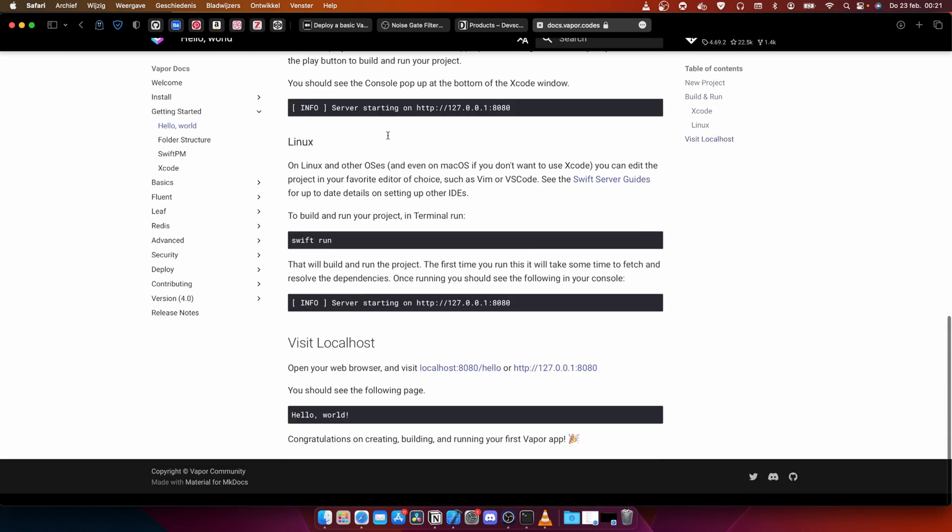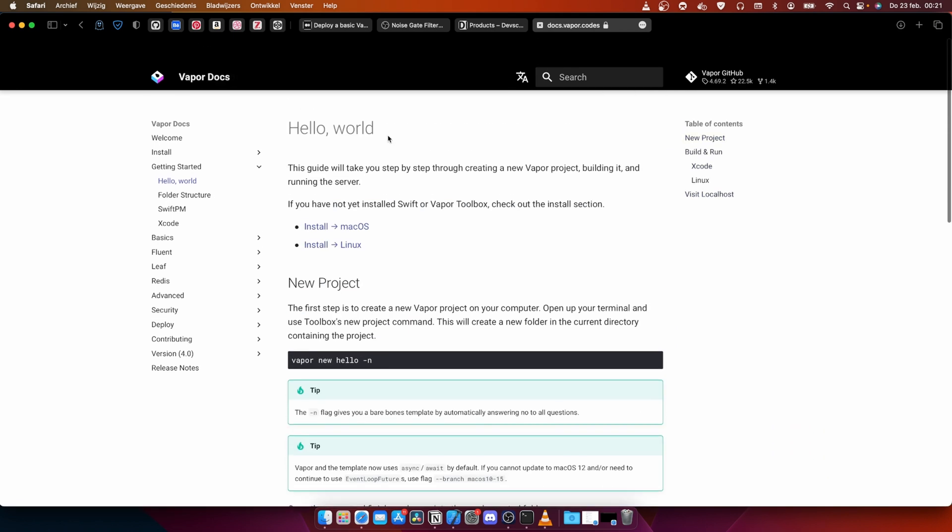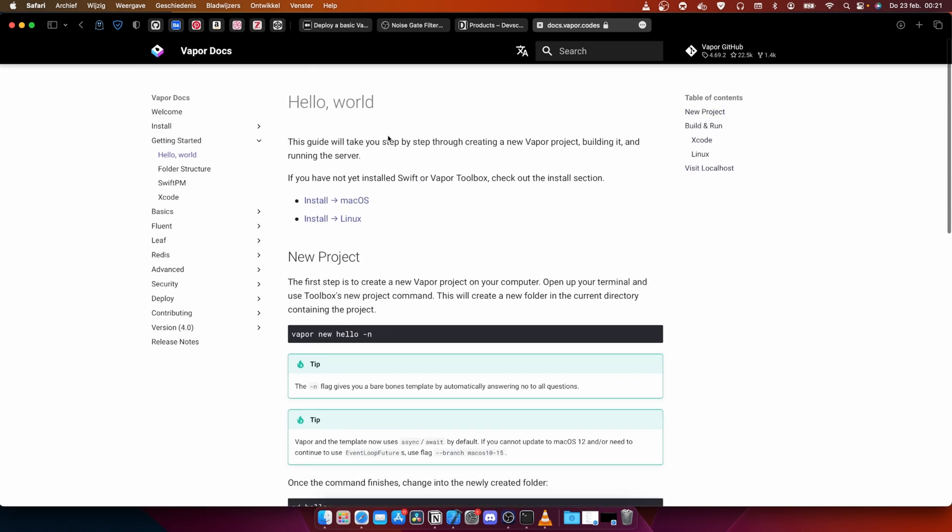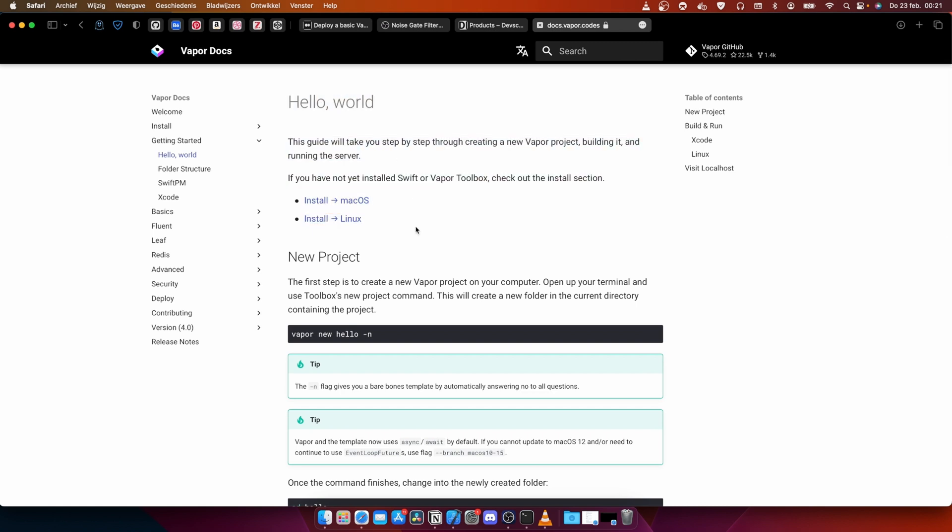And in this series, this I think is gonna be 30-35 videos, I'm gonna teach you how to work with Vapor, how to build your own API, while building the API for DevsCourse Academy. Some people on Twitter call this built-in public. So we're gonna build a complete platform on YouTube. That's gonna be really cool. I'm gonna explain everything to you and why I made certain decisions and how we do it.